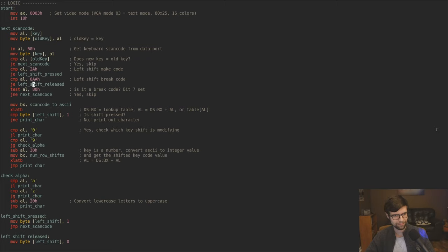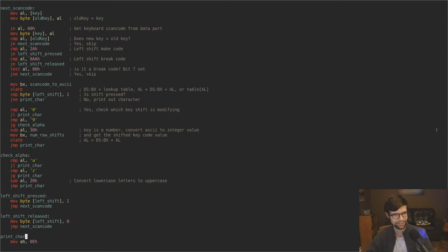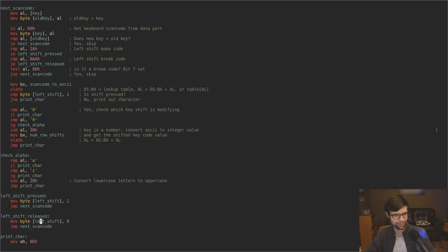For the left shift break code, if shift is pressed and we get scan code 2A, I have a variable in memory called left_shift and I'm moving a 1 there. If we get the break code, I put a 0 in there. Then I go on and get whatever key they pressed shift with. If they did shift A, we read the make code for shift, move a 1 in, then A will be different and we'll move on. If it's a break code — releasing shift or A — I'm not printing that to the screen.